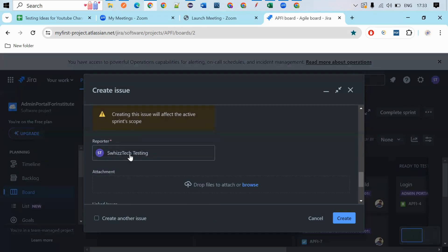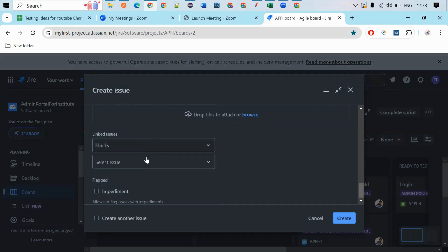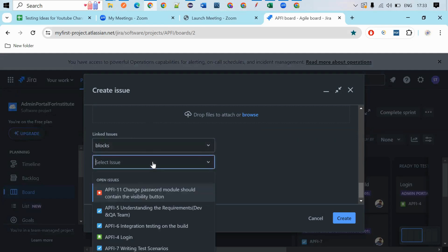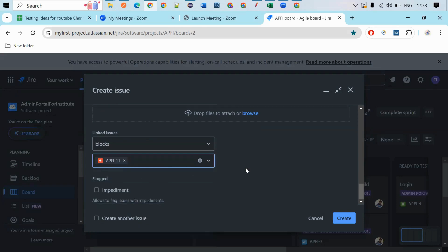And the reporter means this is the tester who is reporting. So this person, you will have the name here. So under linked issues, any linked issues you are having, under which issue you are selecting this. Under this issue, I am reporting the bug. So this is the way you can click like this.